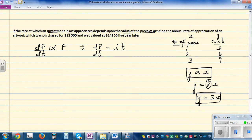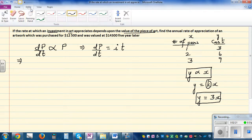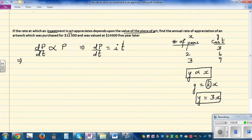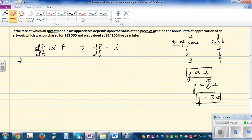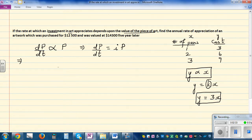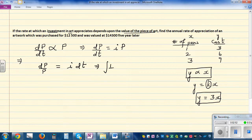So dp/dt is proportional to p, which means dp/dt = i·p, where i is a constant. I want to bring the p's and dp together, so dividing both sides by p gives dp/p = i·dt.